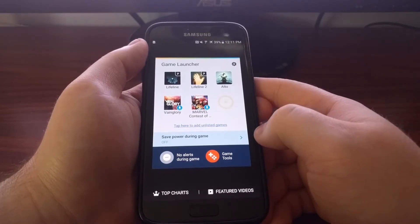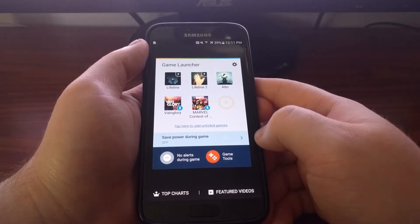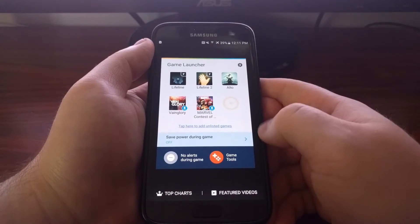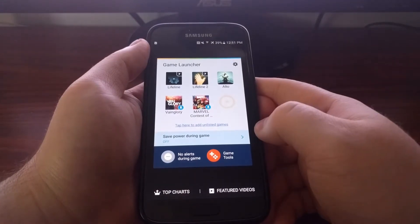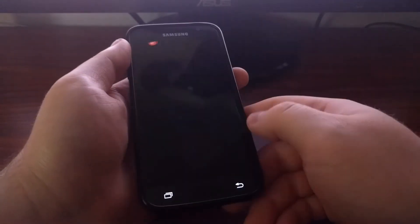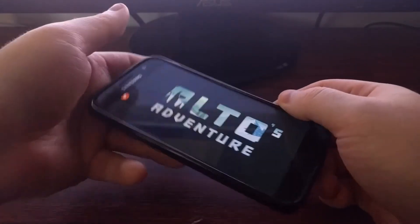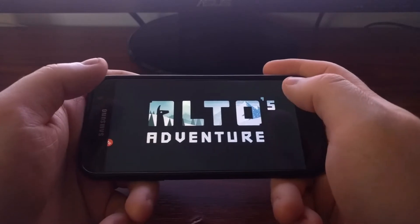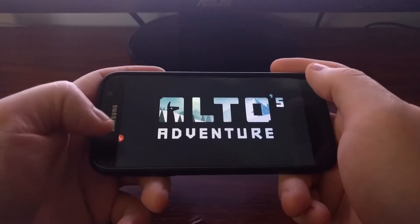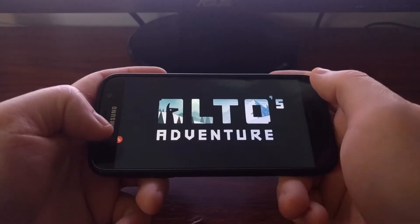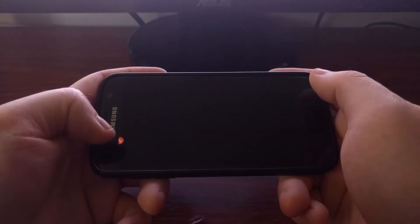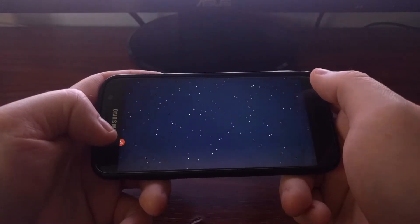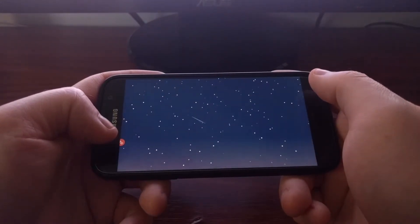I'm just going to show you that from here. So if we launch Alto's Adventure, you can see in this corner we have a little floating button. This button will be here all the time, but if you're recording you won't see that button.